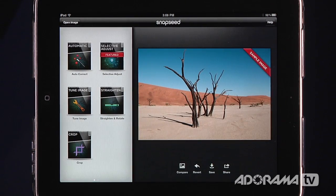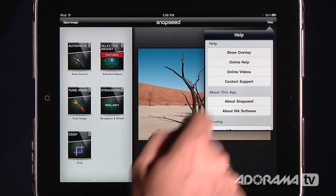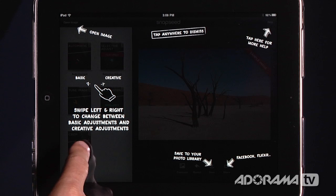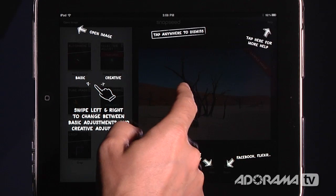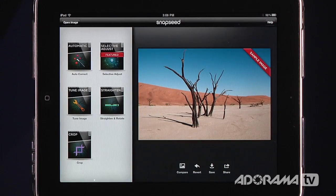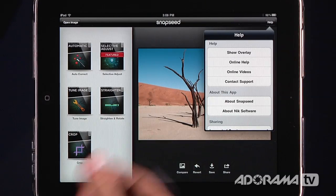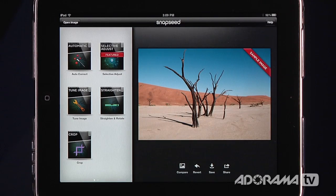Let's open up Snapseed and see how we can adjust those. As soon as you open Snapseed you're going to see the sample image, included so you can play with things on the left. If you don't know what's going on, there's a really nice help feature called Show Overlay. If I click that, there's an overlay that shows you exactly what you can do on each screen. All the different areas in the application have this help menu. There's also online help, videos, and support.